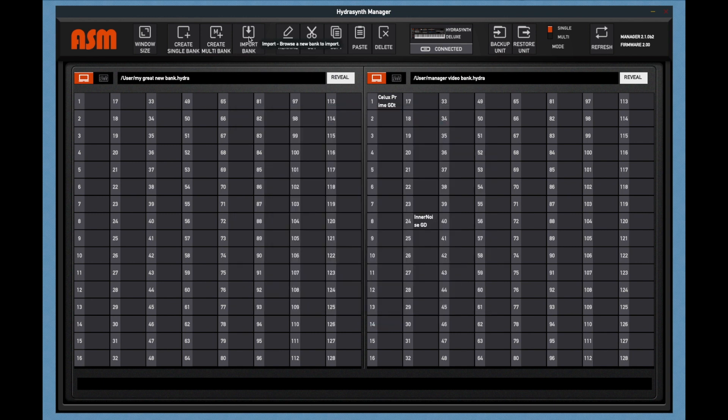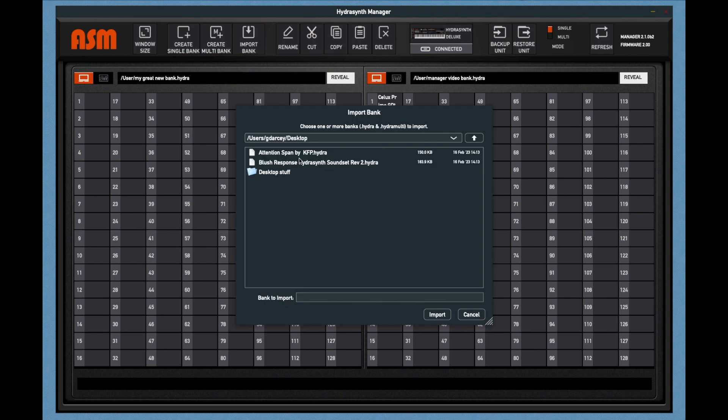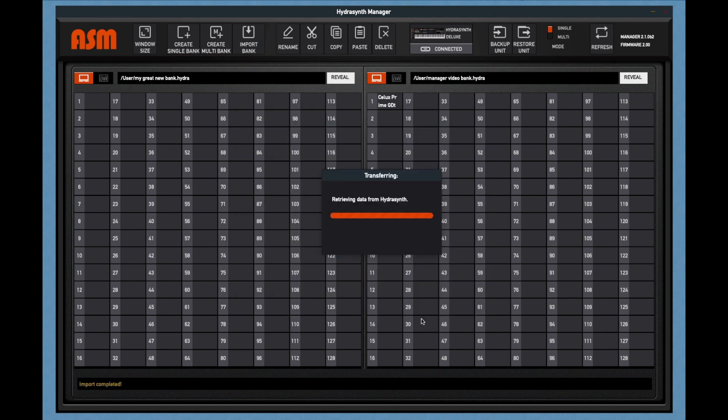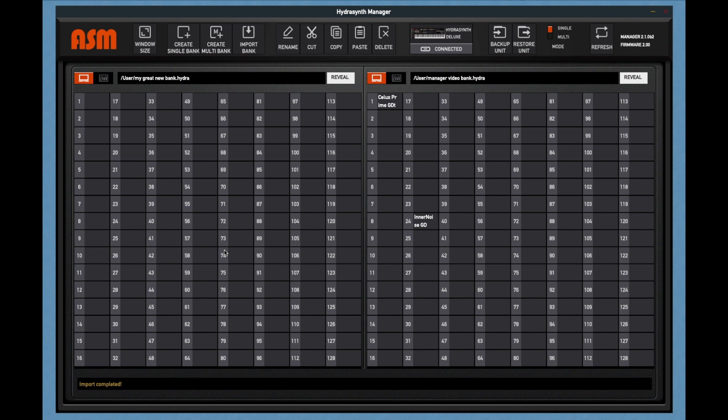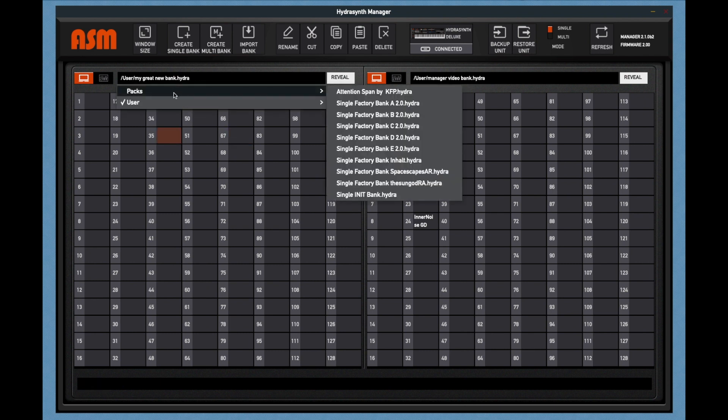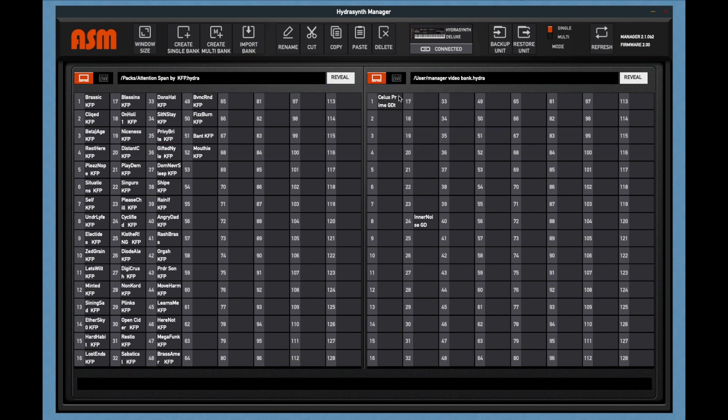The import bank button will allow you to bring in banks you've maybe downloaded from the ASM webpage or third-party banks. When you click the button, you need to navigate to the file you want to import and select it. To find the file that you've imported, click on your file navigator, look under Packs, and you'll see that bank right there.